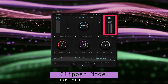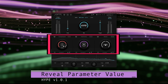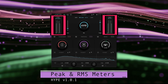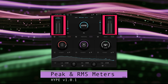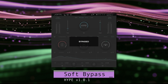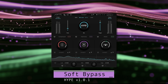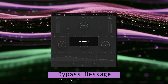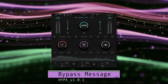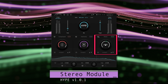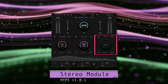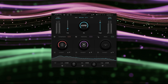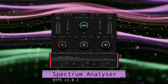Hovering over a knob now reveals the parameter value. Peak and RMS meters are brighter and easier to read. Soft bypass does what it's supposed to — the in and out gains were not properly bypassed before. Bypass message did not always display on the VST version, but it does now. Stereo module bypass was not fully bypassed and could affect null tests; now it is fully bypassed.